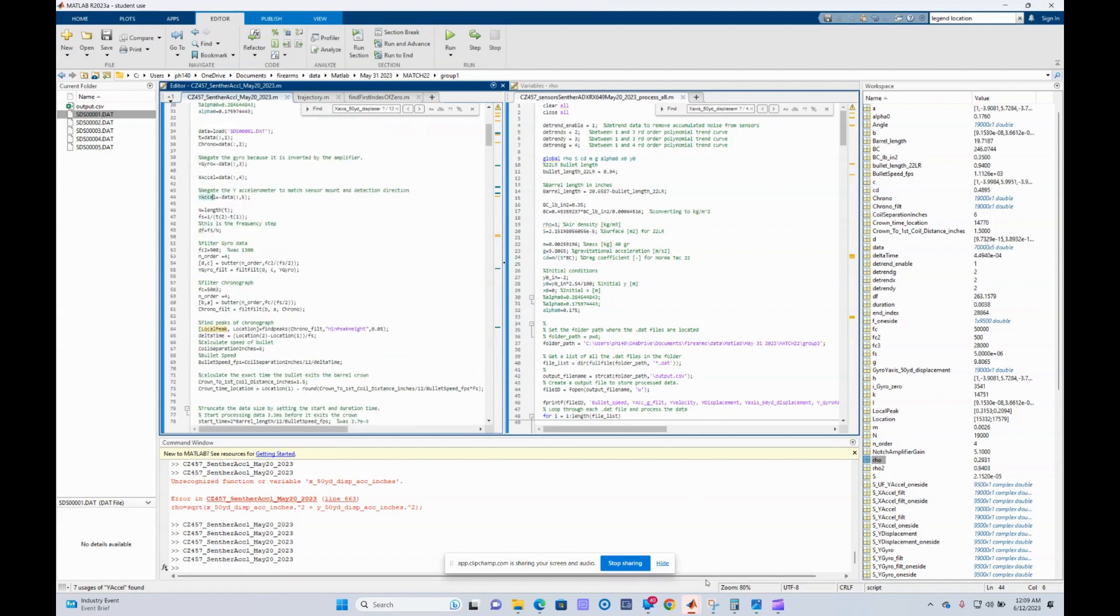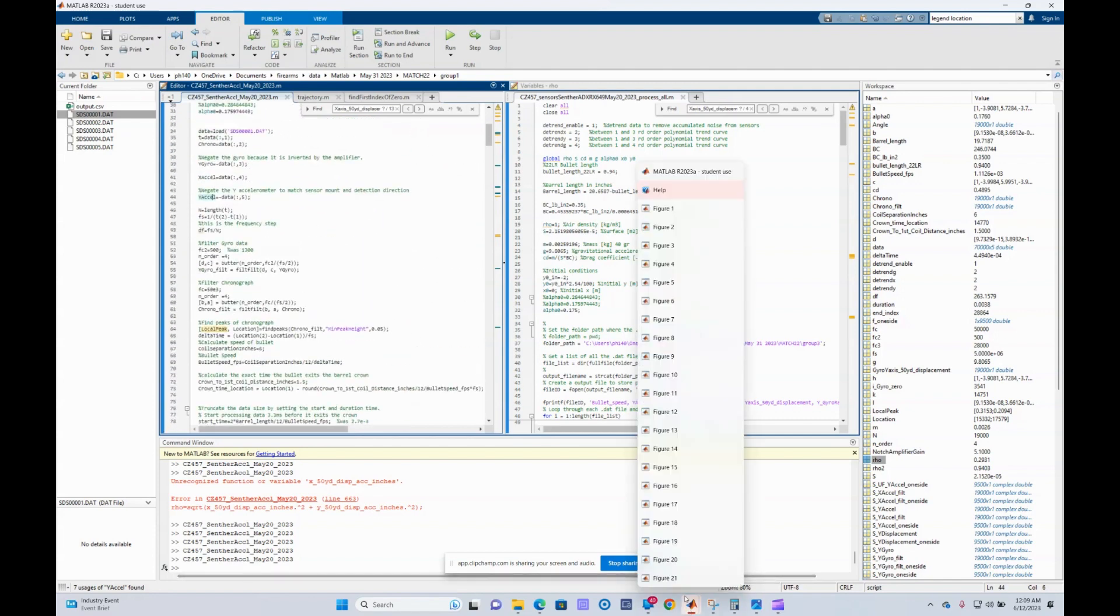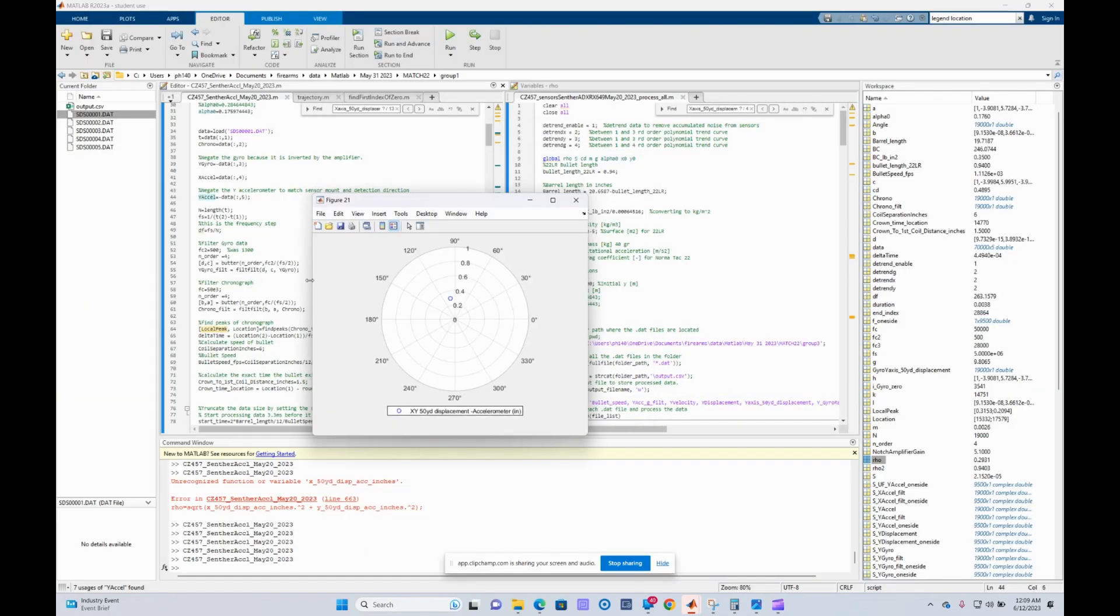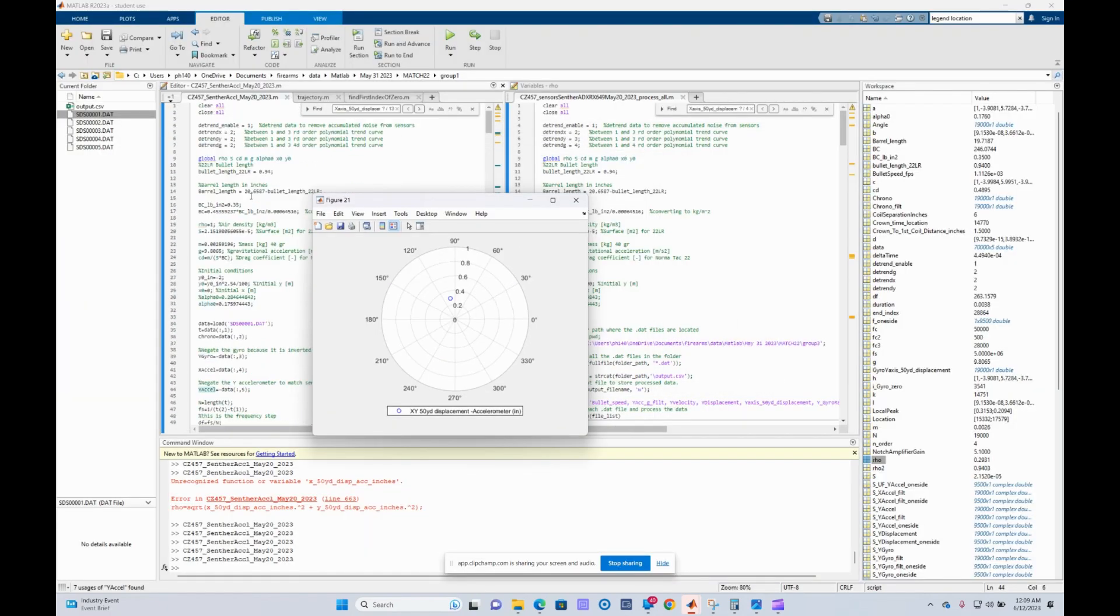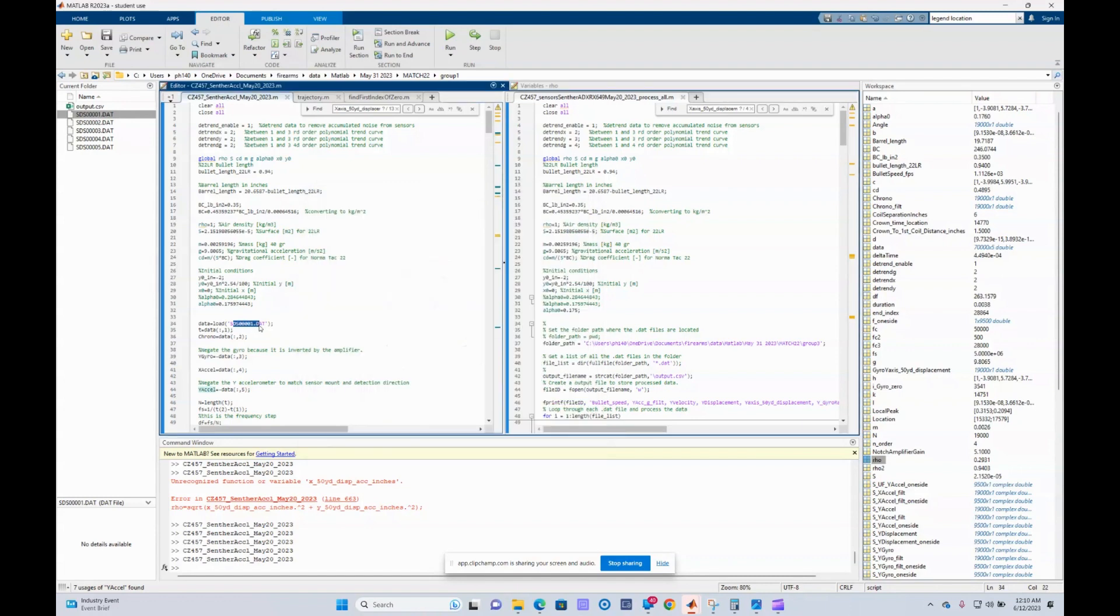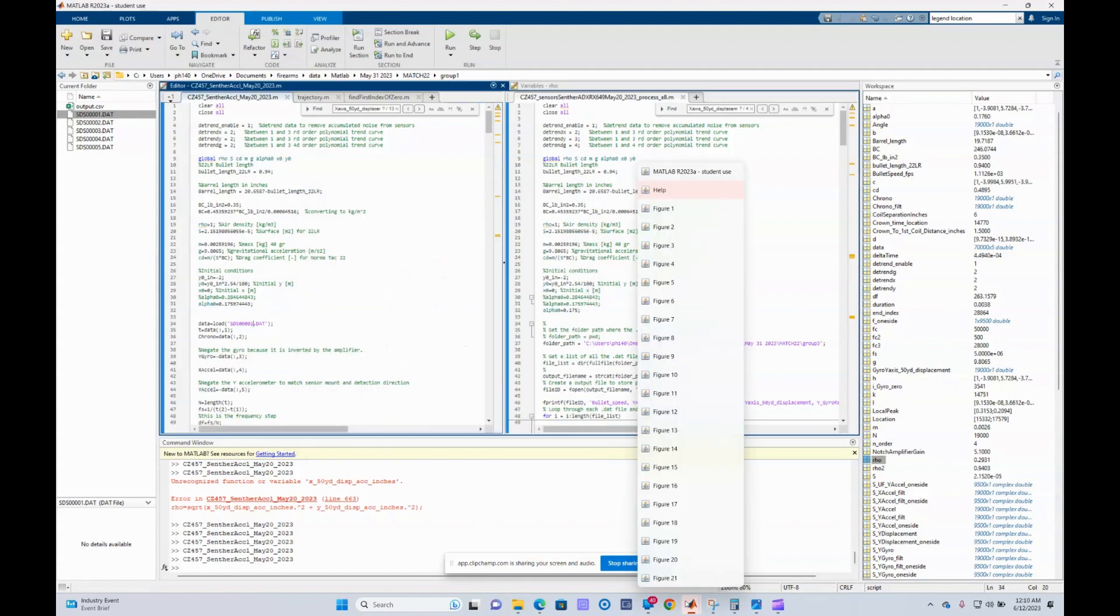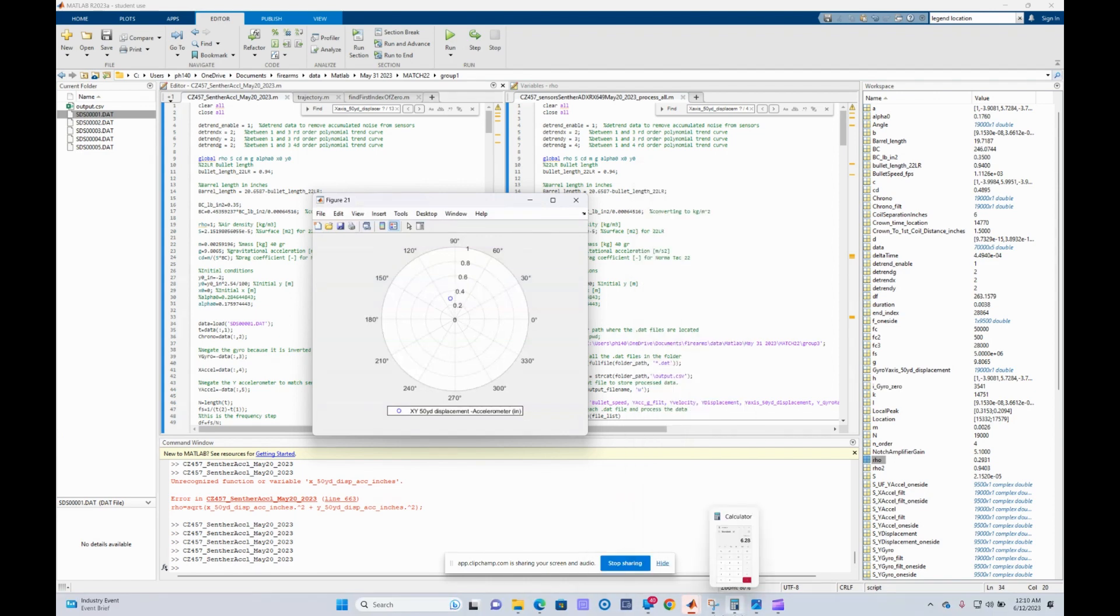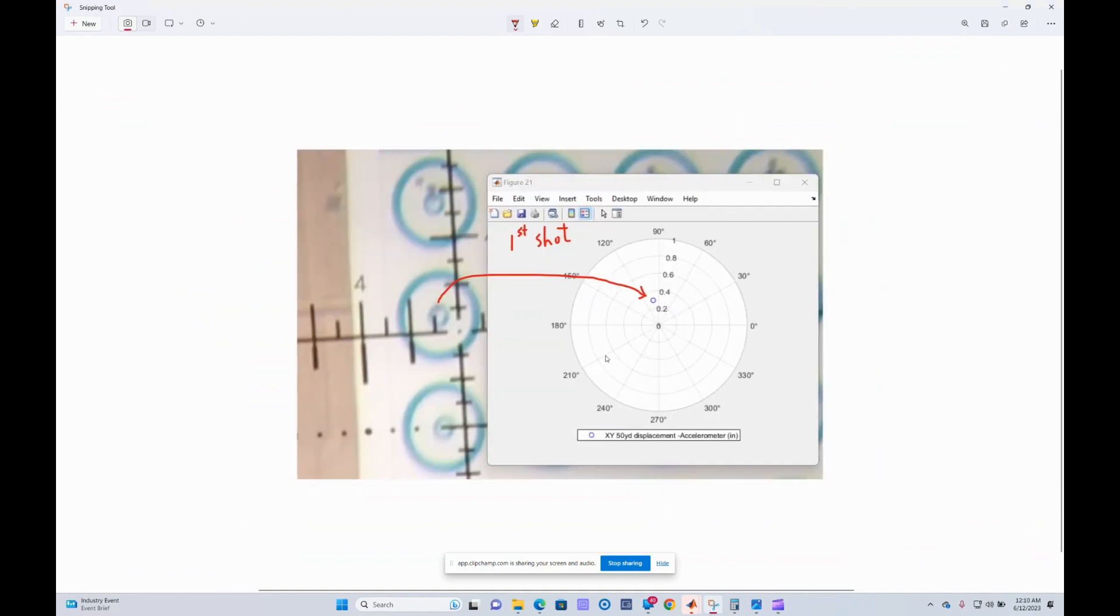So I just ran the code and I'll show you what the results look like. This is the first shot of the normal match .22—the first shot of group one. So basically I'm processing shot one right there. And graph 21, or figure 21, gives you the predicted point of impact of the first shot. As you will see later on, that's really close to the actual point of impact. So that's the first shot of the normal match .22, and this is the predicted point of impact based on all the sensor data.